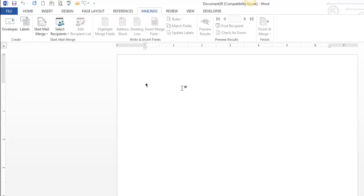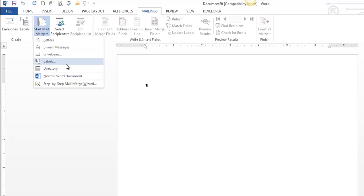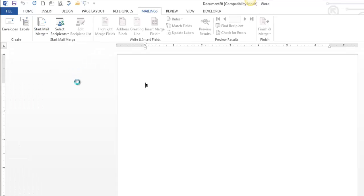So as I said, I'm going to be creating mailing labels. I'm going to head over to the mailing tab, head to start mail merge, and I want to do labels. In my previous one I did letters. Head over to labels.